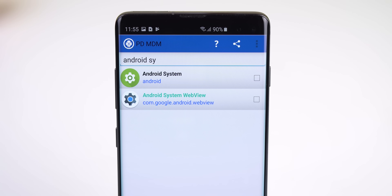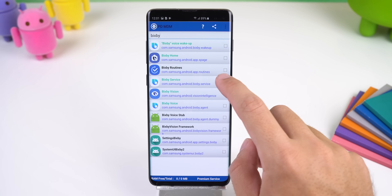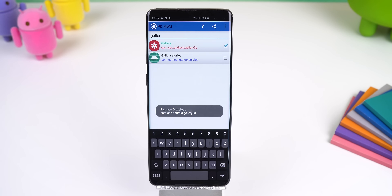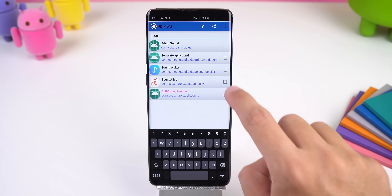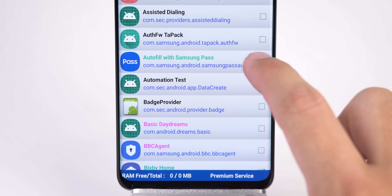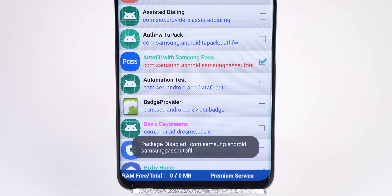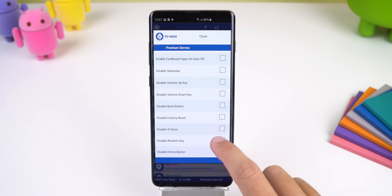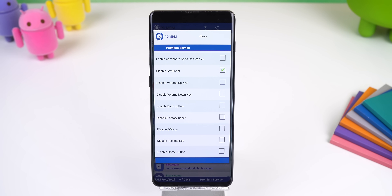For example, you have the option to disable the Android system package — obviously that's one of the main ones you shouldn't remove. But you can easily disable the Bixby services, the Samsung email app, Samsung Gallery, Health, the One UI home launcher, SmartThings, SoundAlive, and more. All you need to do is tap on the checkmark next to each app and that's it. Any package or service found within your Galaxy device can be disabled, and if you decide later that you want to bring it back you can quickly enable it again. This app even lets you disable the status bar, volume keys, navigation bar, and more.